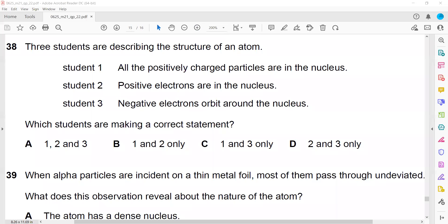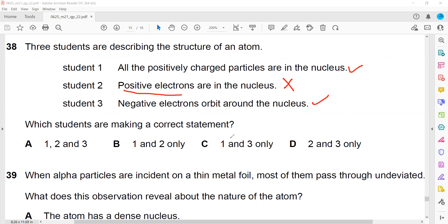There are three students describing the structure of an atom. Student one said all the positive charge particles - protons - are present in the nucleus, so that is true; student one's statement is correct. Student two said electrons are positive - but electrons are negative, so student two is incorrect. Student three says the negative electrons orbit the nucleus, so student three is correct. Students one and three are making correct statements, so C is the right answer.